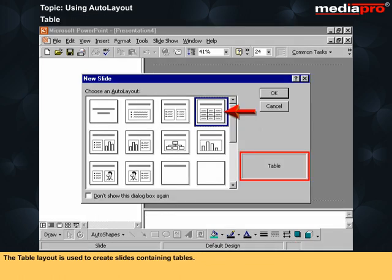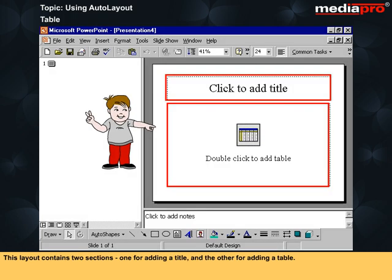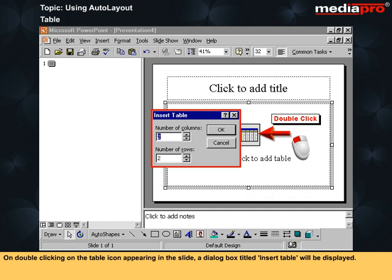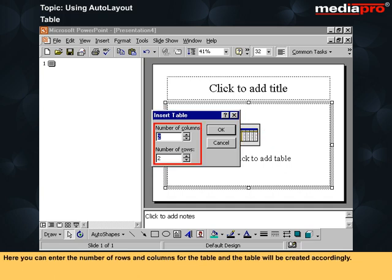The table layout is used to create slides containing tables. This layout contains two sections, one for adding a title and the other for adding a table. On double-clicking on the table icon appearing in the slide, a dialog box titled Insert Table will be displayed. Here you can enter the number of rows and columns for the table and the table will be created accordingly.